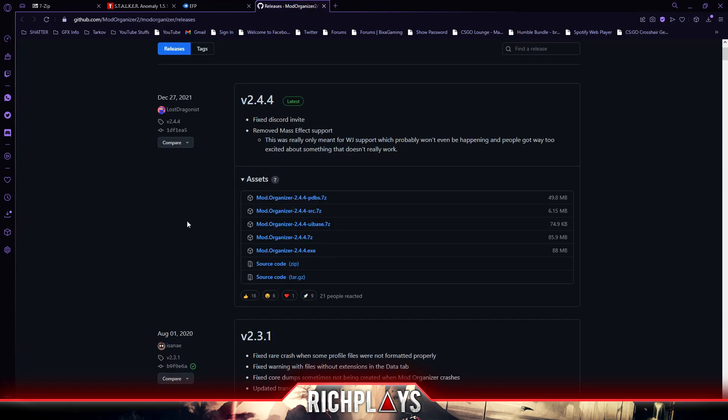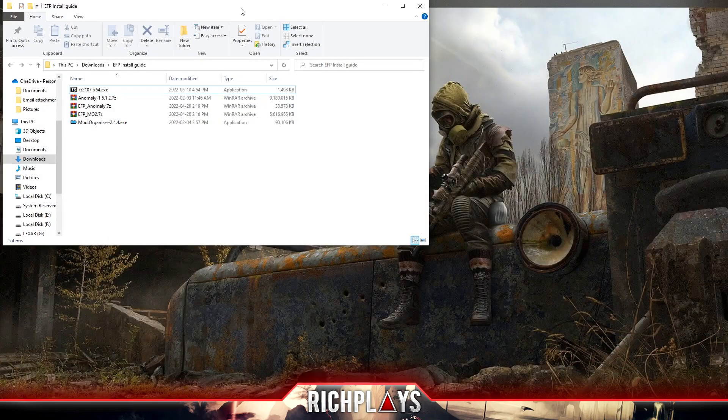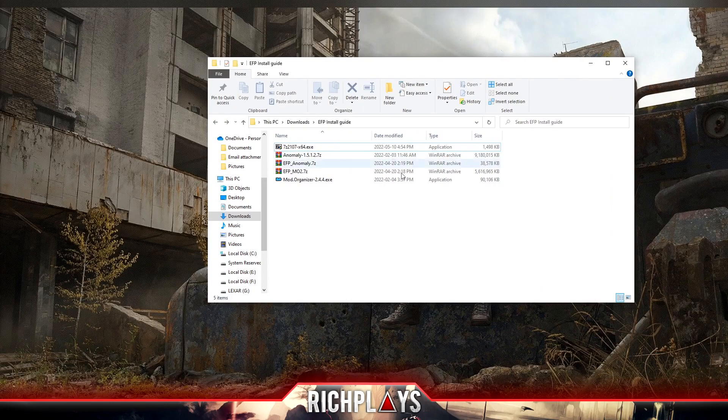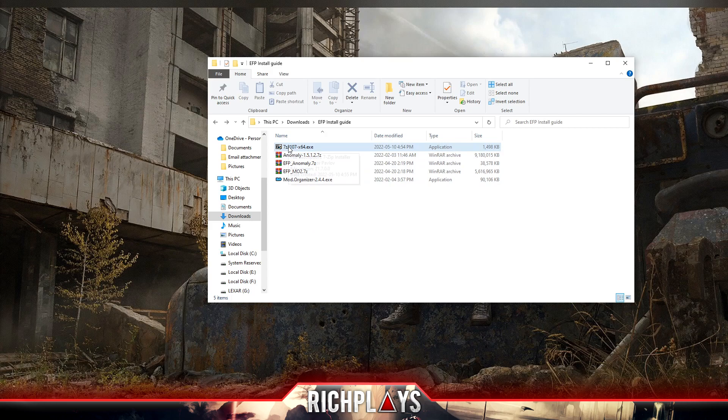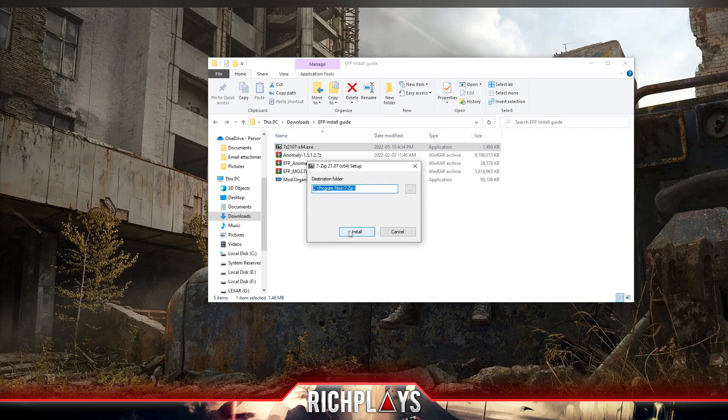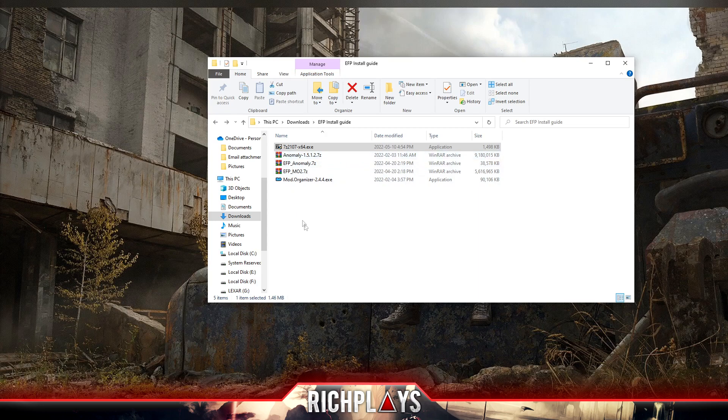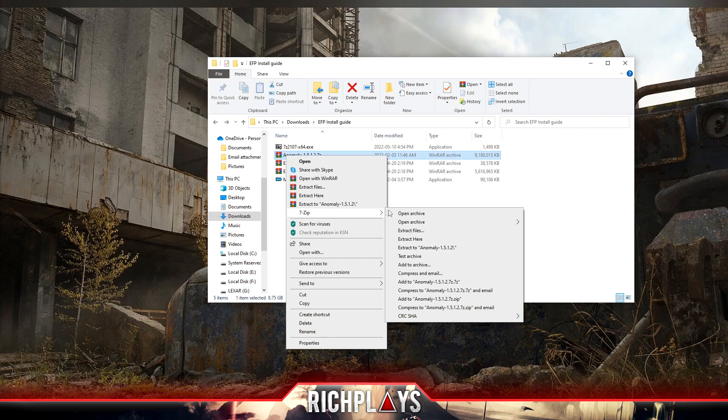Then you'll also want Mod Organizer. It's up to you whether you want the 7-Zip file or the exe. I just download the installer because that's all that's necessary. Once we have those files downloaded, this is my downloads folder, and we'll install 7-Zip wherever. There we go, 7-Zip's installed.